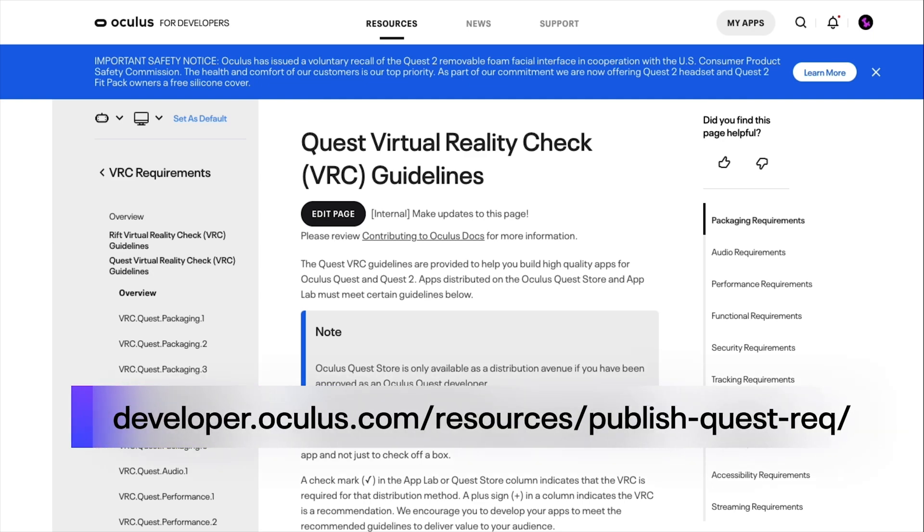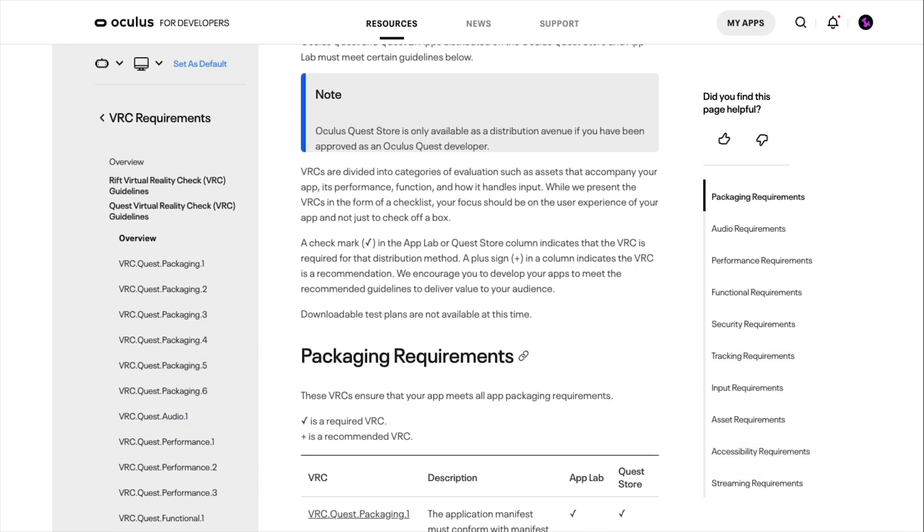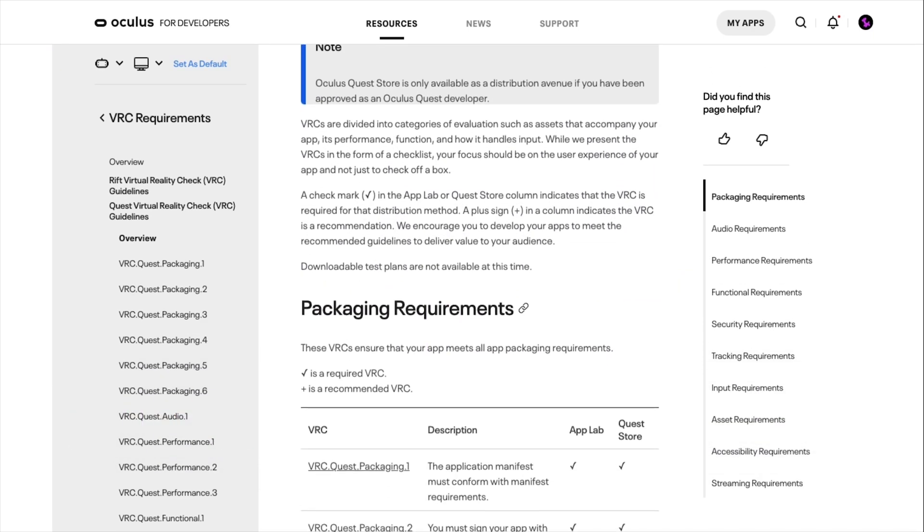We have documentation and test plans for VRCs on each device. VRCs are required for publishing your VR application. Consider them both requirements and best practices to ensure that you are on the right path with respect to performance and technical implementation. Within the guidelines, you'll find a list of required and recommended VRCs for publishing your application on the Rift Store, Quest Store, or App Lab.